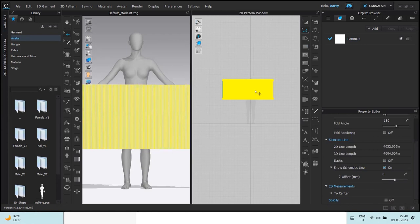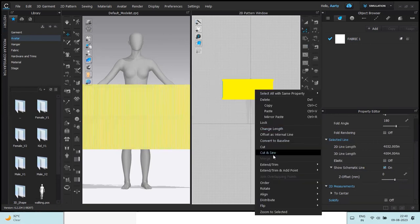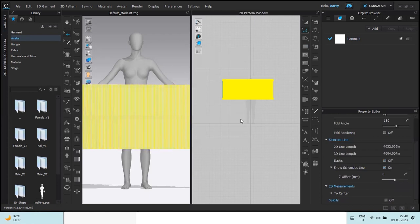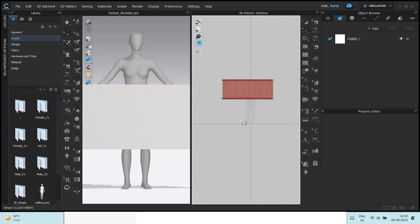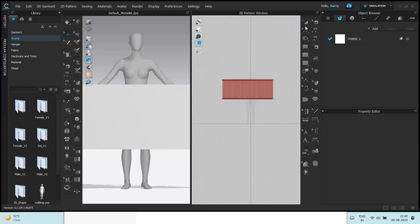And next, right click, extend trim and add point to the pattern outline. Remember these two steps are very important steps when you want to pleat any fabric or any pattern. So adding the internal line, then extend trim and add point to the pattern outline.